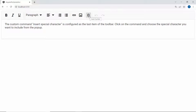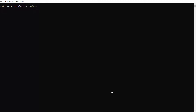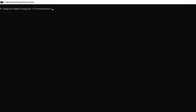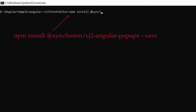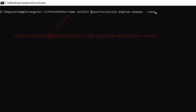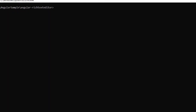Now I am going to show you how to add a dialog when I click the Omega button. To add the Angular dialog component, first I need to install the popups package using the command: npm install @syncfusion/ej2-angular-popups --save. As I have already installed the package on my machine, I am skipping this step here.